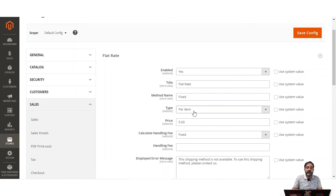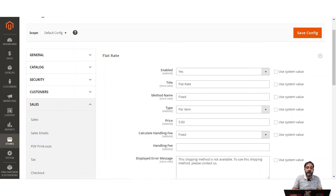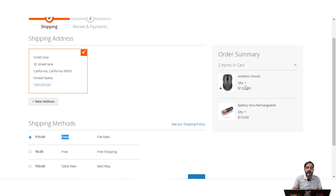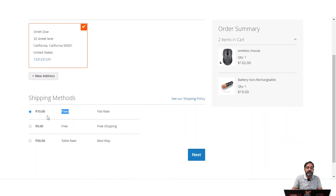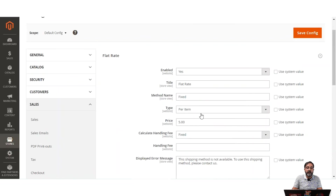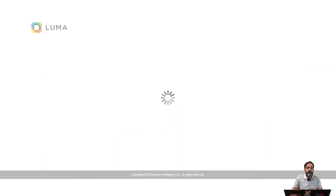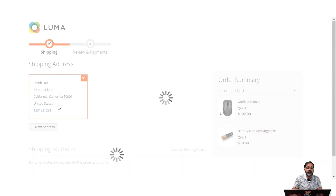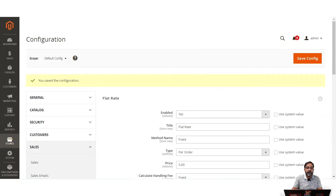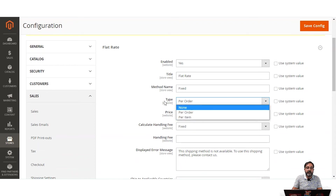If set to per item at $5, and there are two items with one quantity each, the shipping price displays as $10. If changed to per order, the price becomes $5 for the fixed rate shipping. Let me refresh the page — you can see it now shows $5 per order as expected. That was the difference between per order and per item.